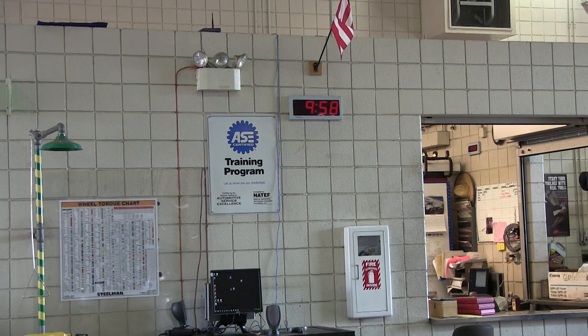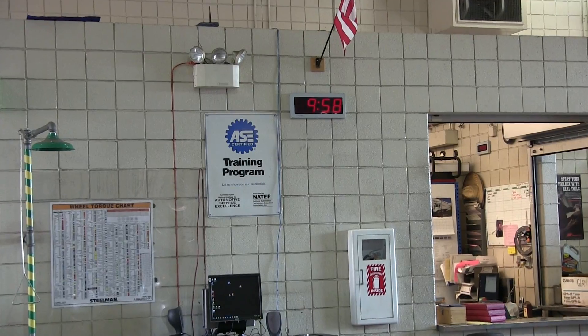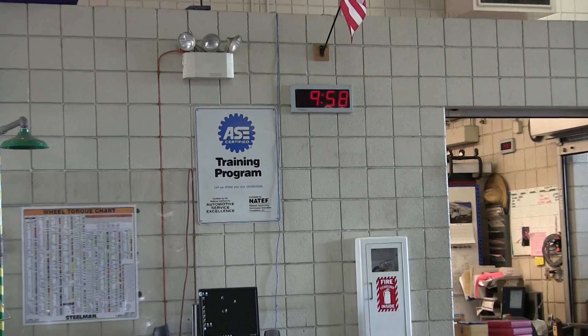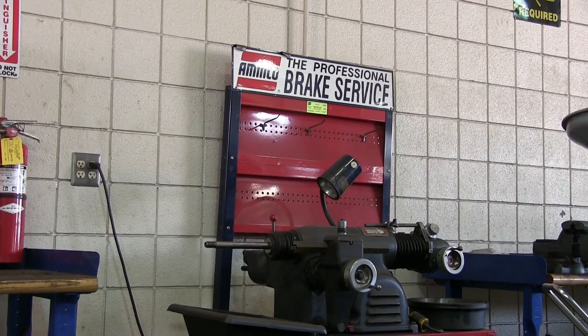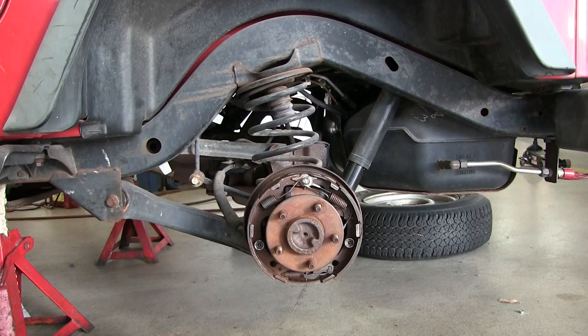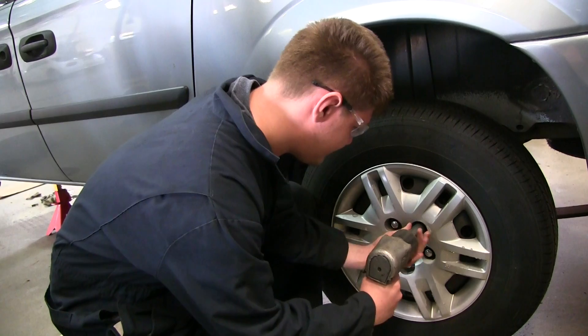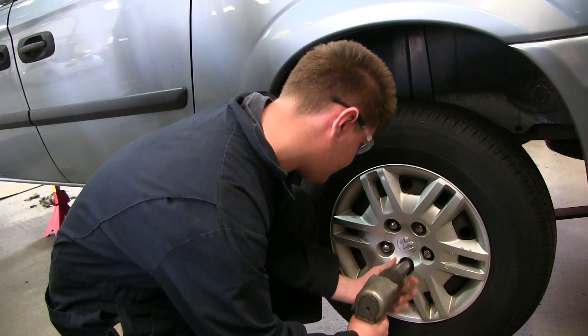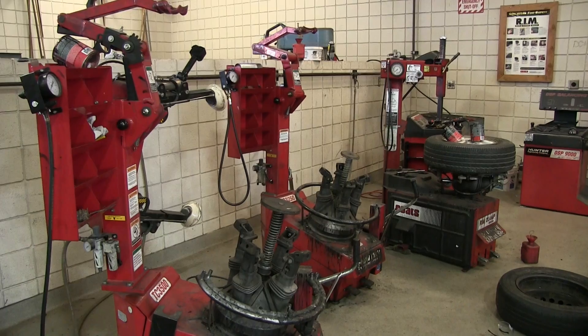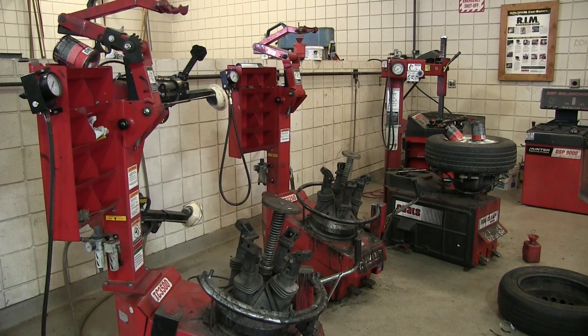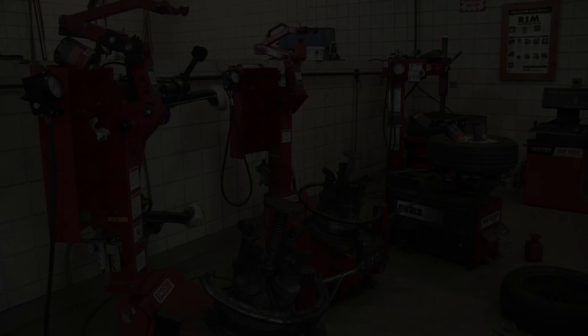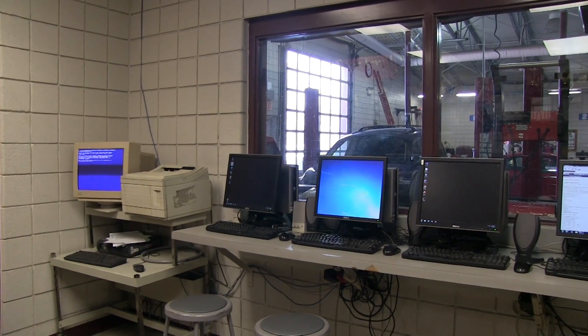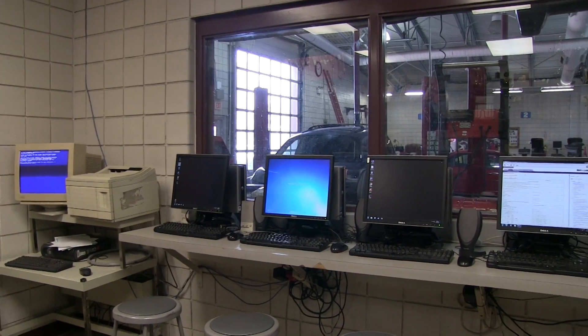How to buy insurance, how to buy a car, how to change a tire, how to check oil. We do brakes, we do suspension, we do wheel alignments, we do flat repairs, we do engine performance, we do electrical systems, we do transmissions.